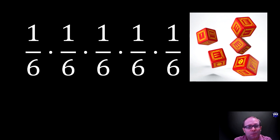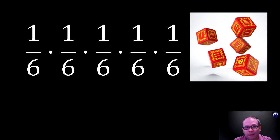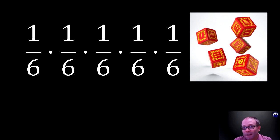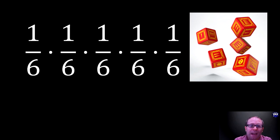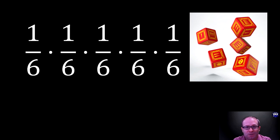If two players roll five of a kind, the player with the higher number rolled wins. So you would need five sixes to win definitively, and the probability of that roll is one in six multiplied five times, which would be about one out of every eight thousand rolls.